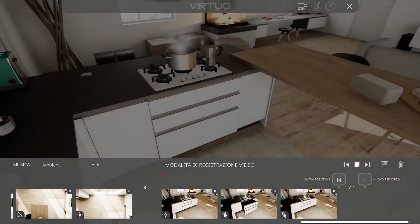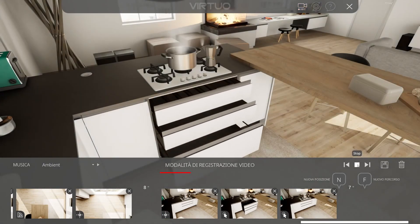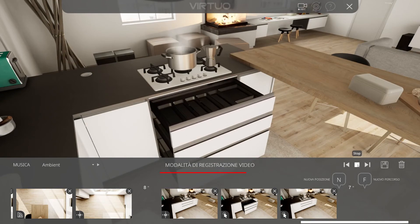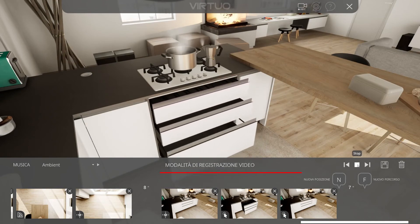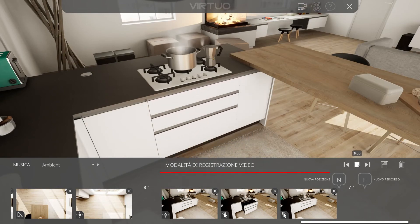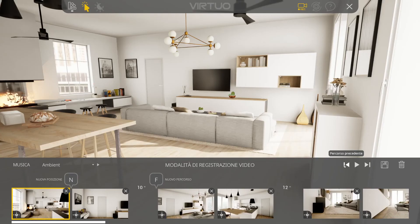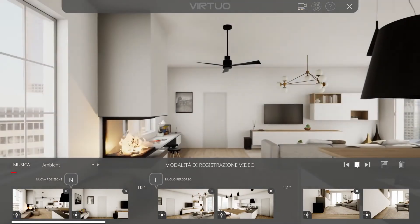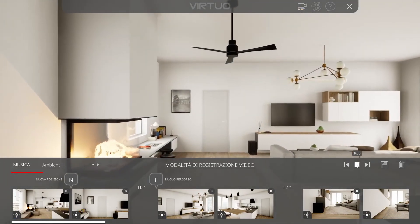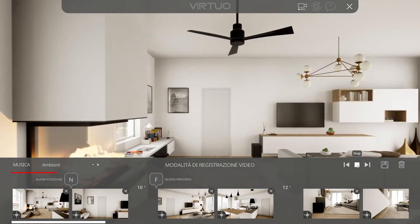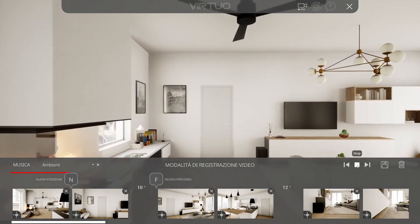And here is the preview. At the end, we can review the preview of the entire video, and if it is okay, we can record it.